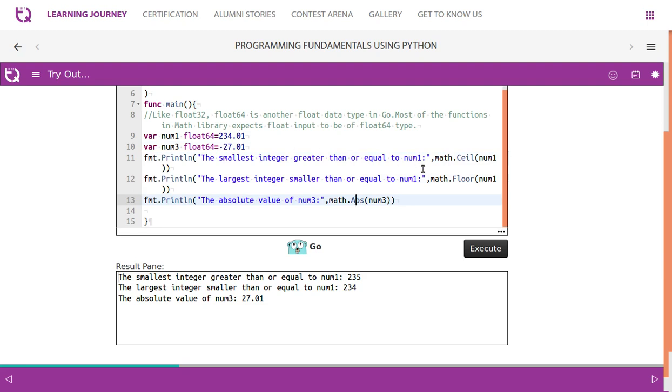This is the result we have got. 234.01 - if we perform ceil, it gives us 235. If we perform floor for the same, it gives us 234. And minus 27.01 gives an absolute value as 27.01.